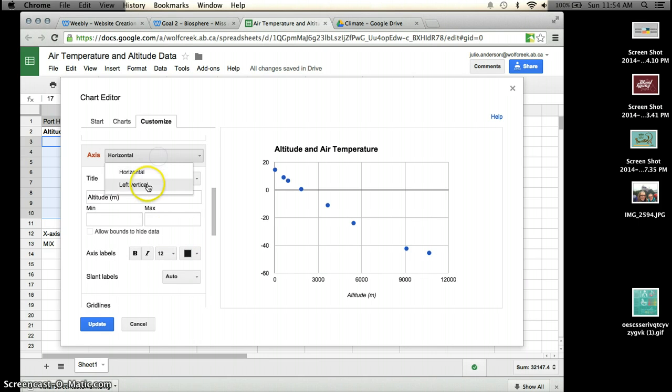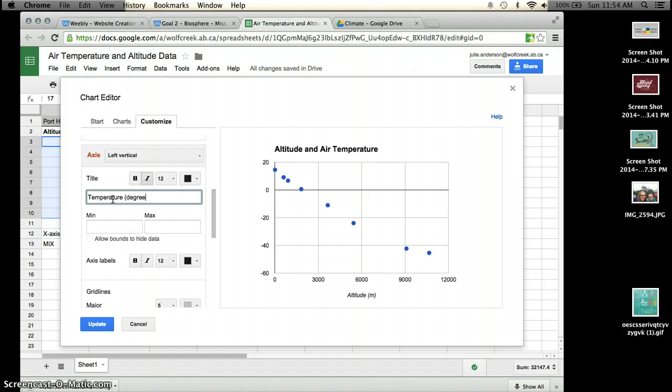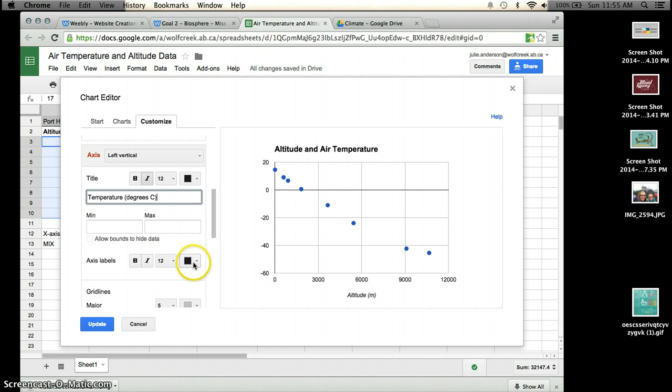I also want to make sure I have my vertical axis labeled. So here we have temperature. And that's in degrees Celsius. I'm not too worried about my minimum and maximum because it's pretty good on the chart.